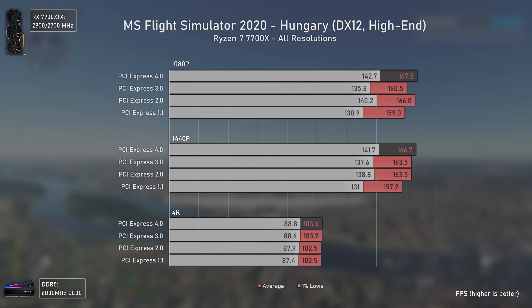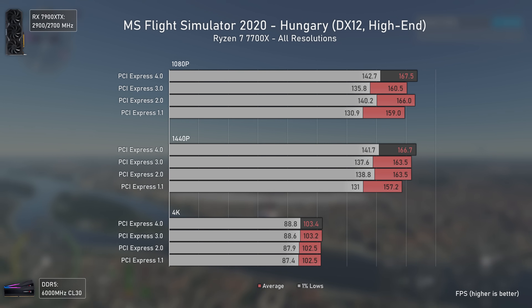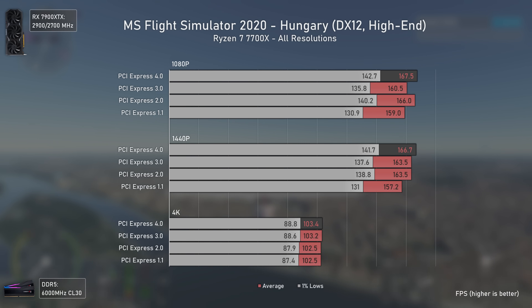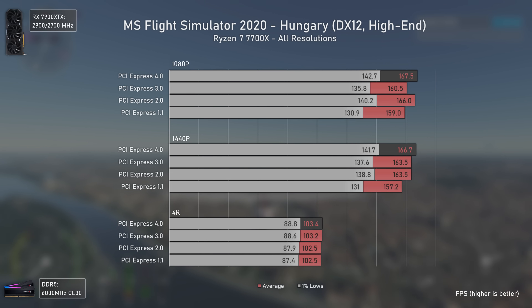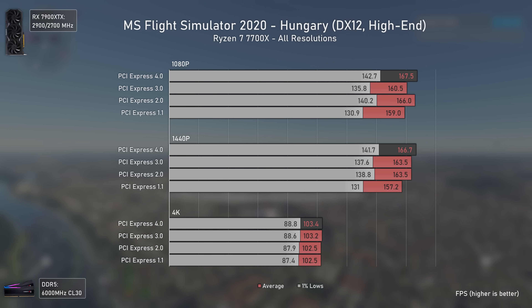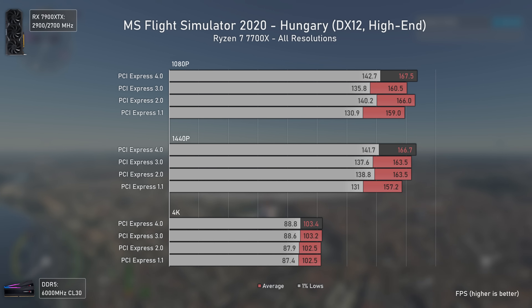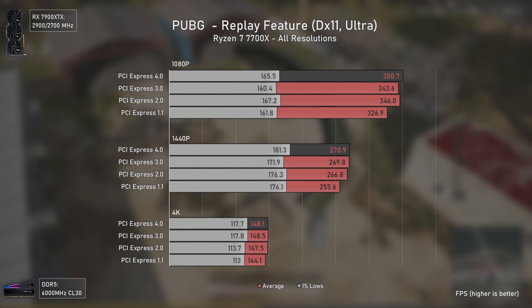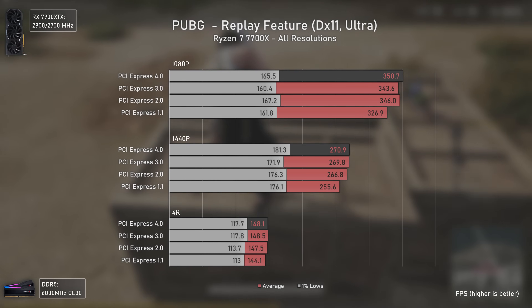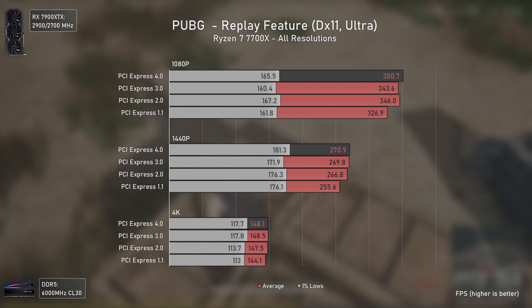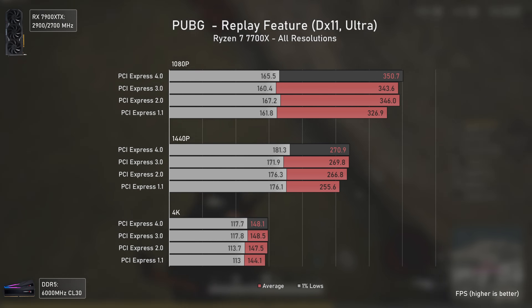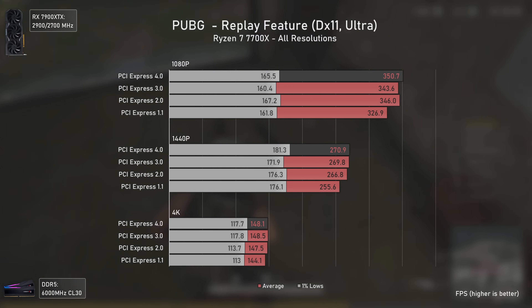As for Microsoft Flight Simulator, the results surprised me — even at 1080p and 1440p with over 150 average fps, even PCIe 1.1 did its job without issues. This may be because texture streaming is handled server-side, but this game simply doesn't care about PCIe bandwidth. Similarly, in PUBG the only version losing performance versus the others is PCIe 1.1, meaning PUBG players want the fastest CPU possible but definitely do not need a PCIe 4 motherboard.